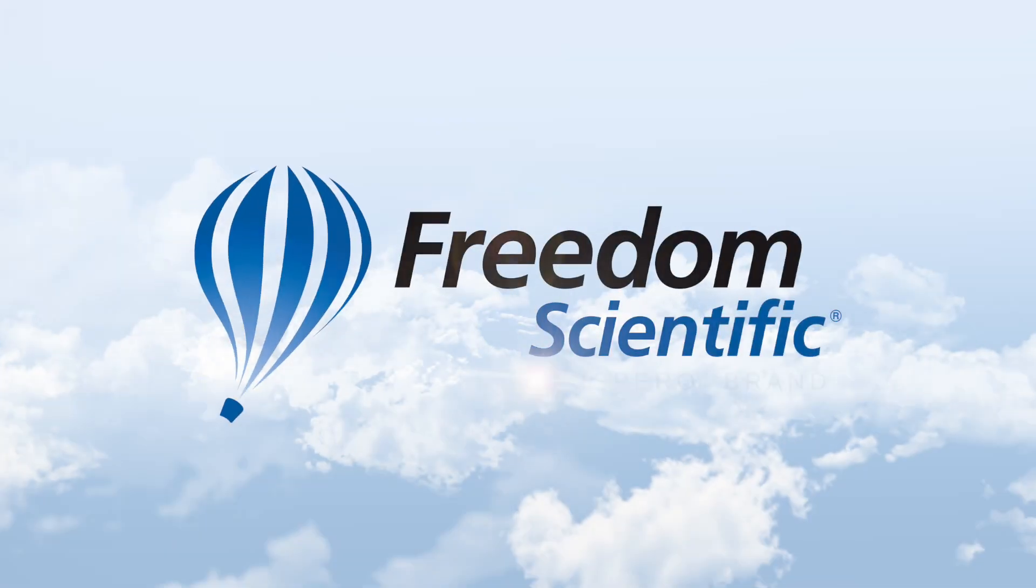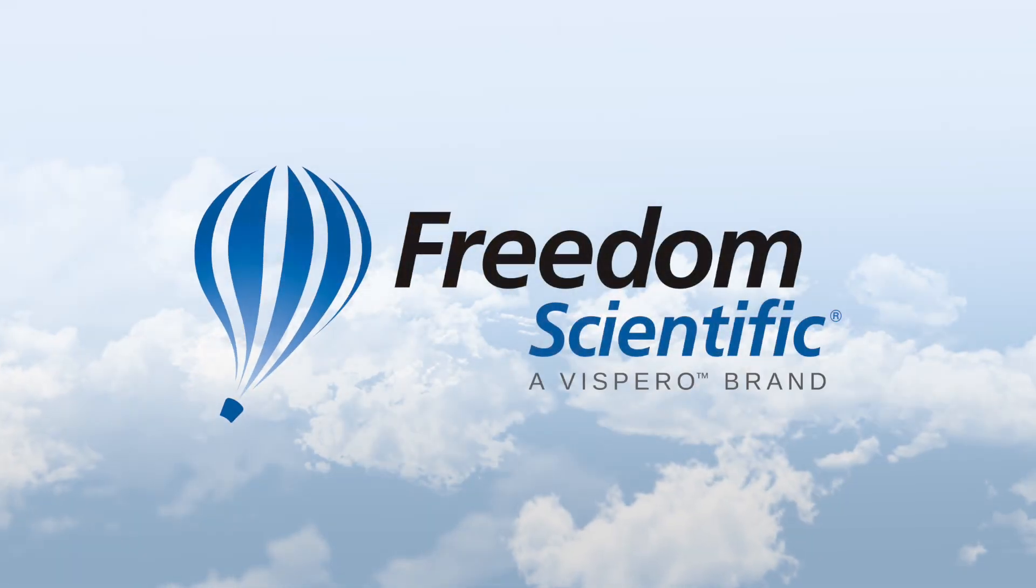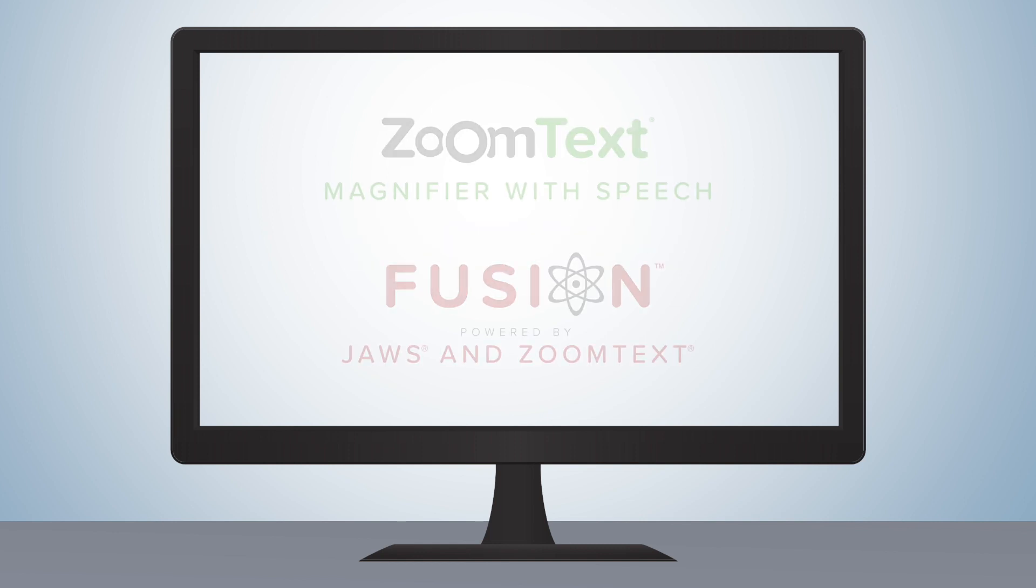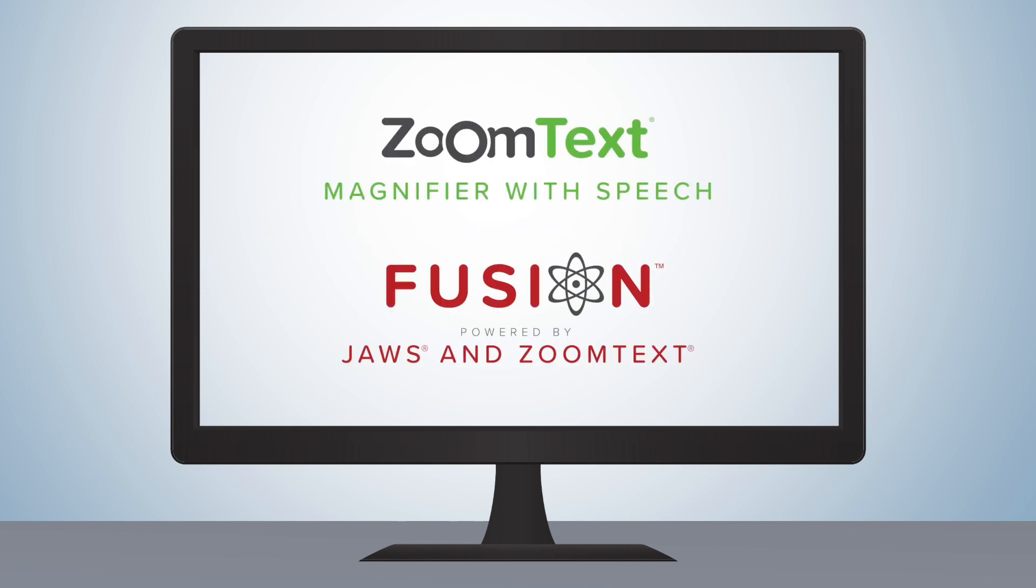Freedom Scientific, a Vispero brand. Freedom Scientific is happy to announce a new update to FreezeView in ZoomText and Fusion 2023.